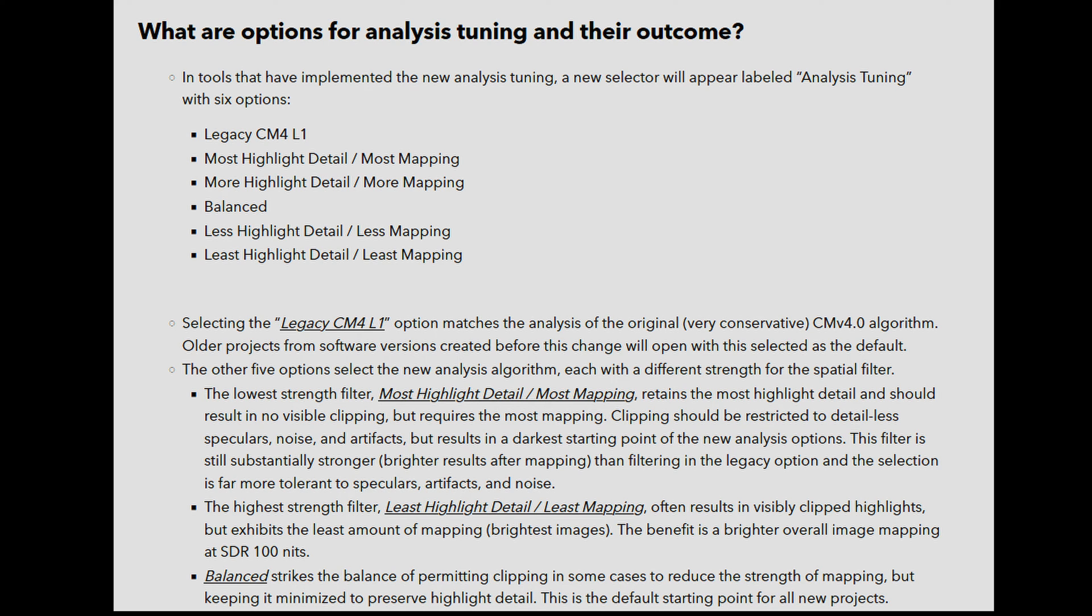How can colorists benefit from the new analysis tuning? If you use one of the newly introduced analysis tuning options, the image should be brighter and more balanced after analysis, retaining more of the original dynamic range.